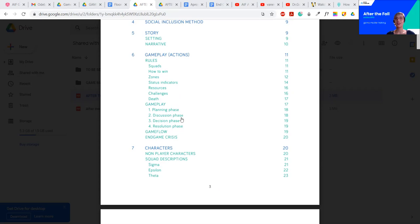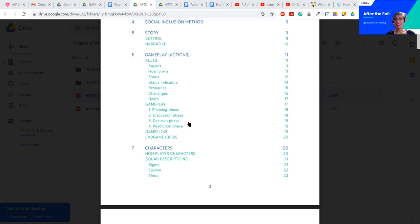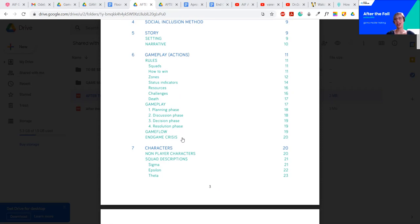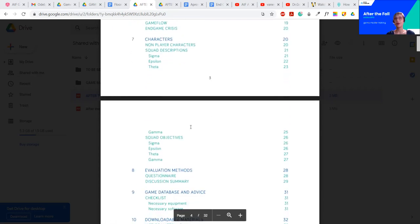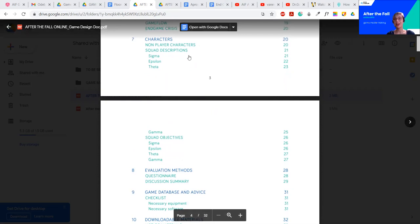What are the status indicators? The resources? The challenges? What are conditions of player's death? Also, what are the phases of the gameplay? Each round is divided into four phases. Also, what the game flow is and what the end game crisis is. This is a very important part you are going to decide on. This part is really about building tension, creating the grand finale for your players. Make sure you read it carefully.